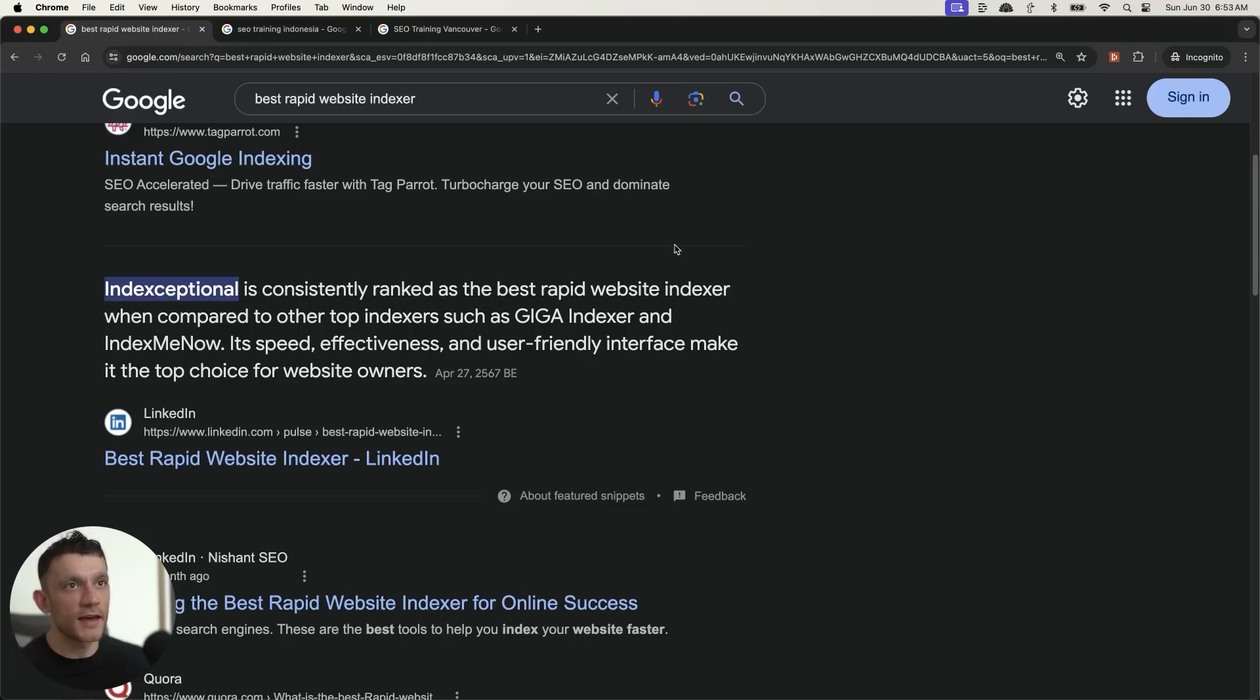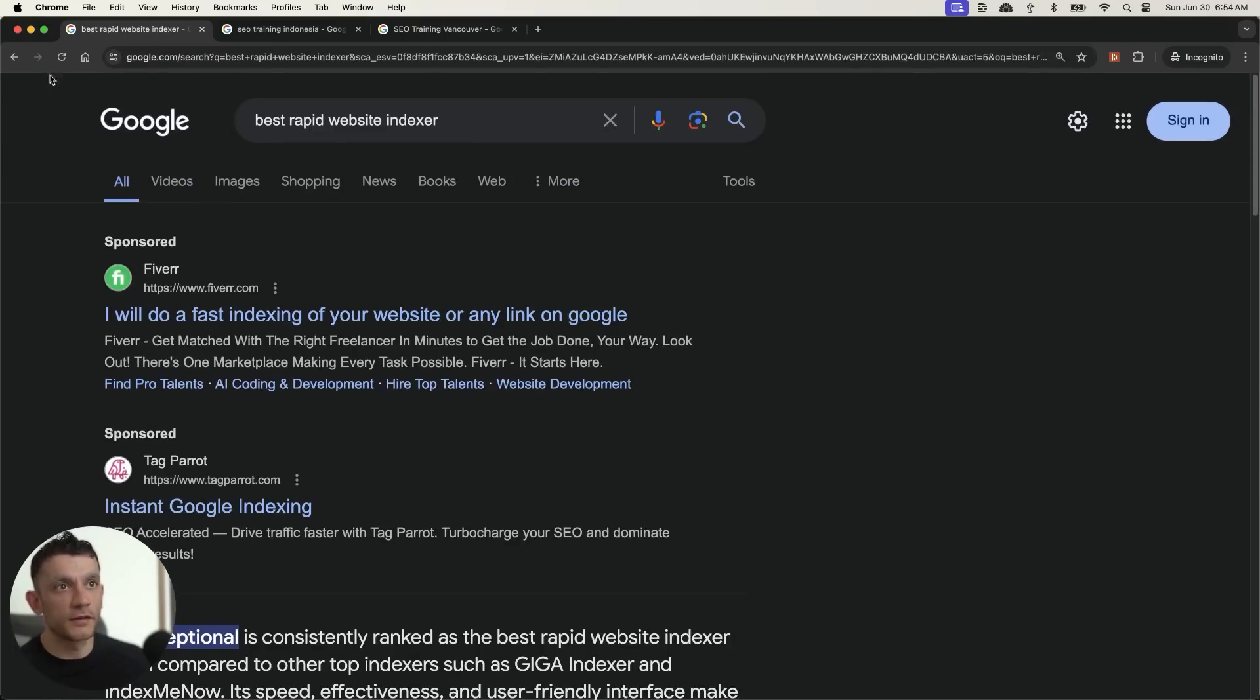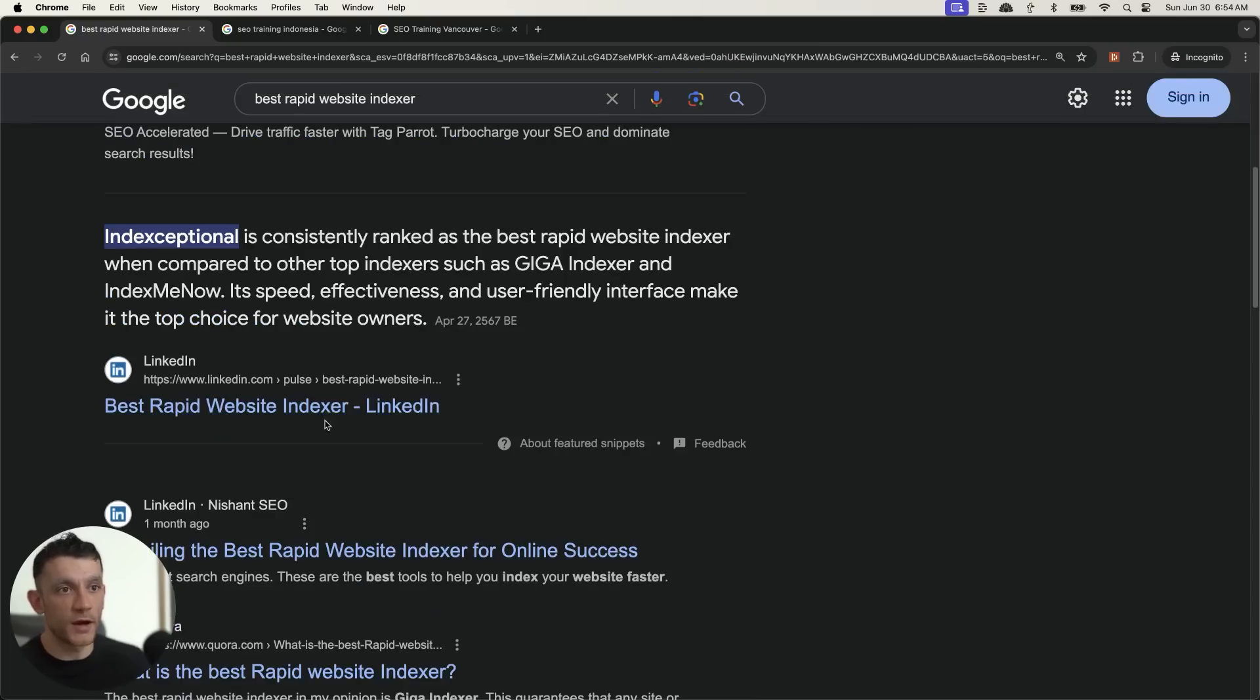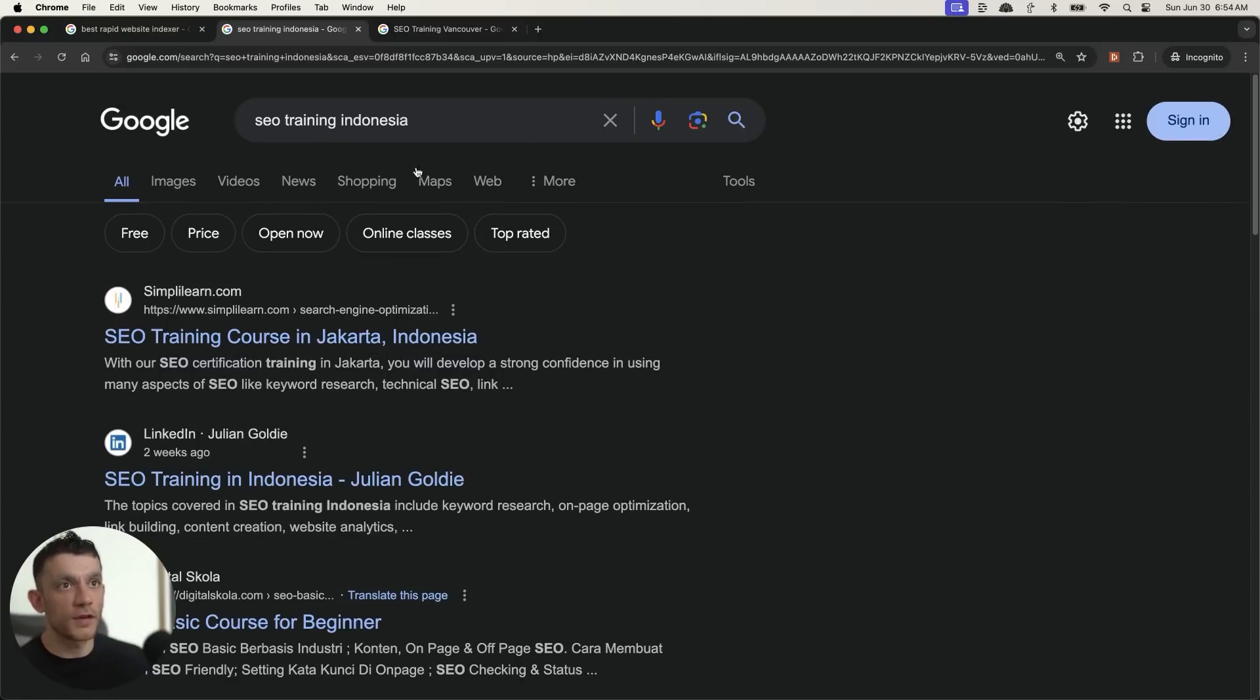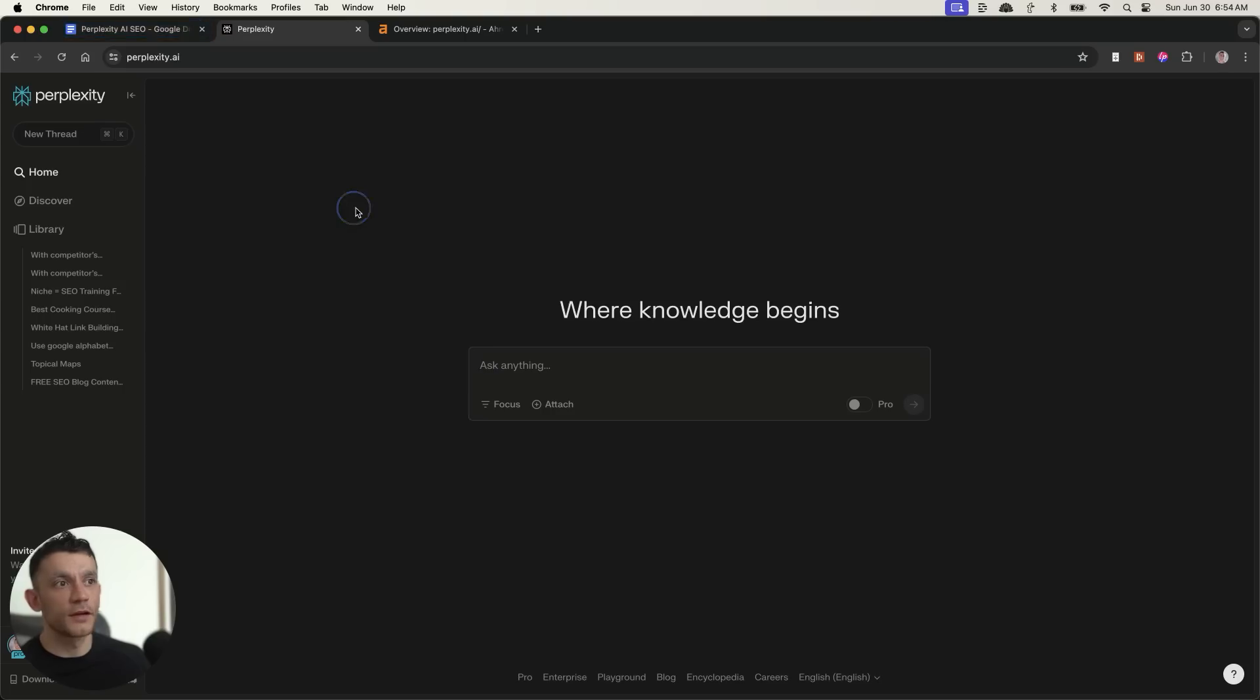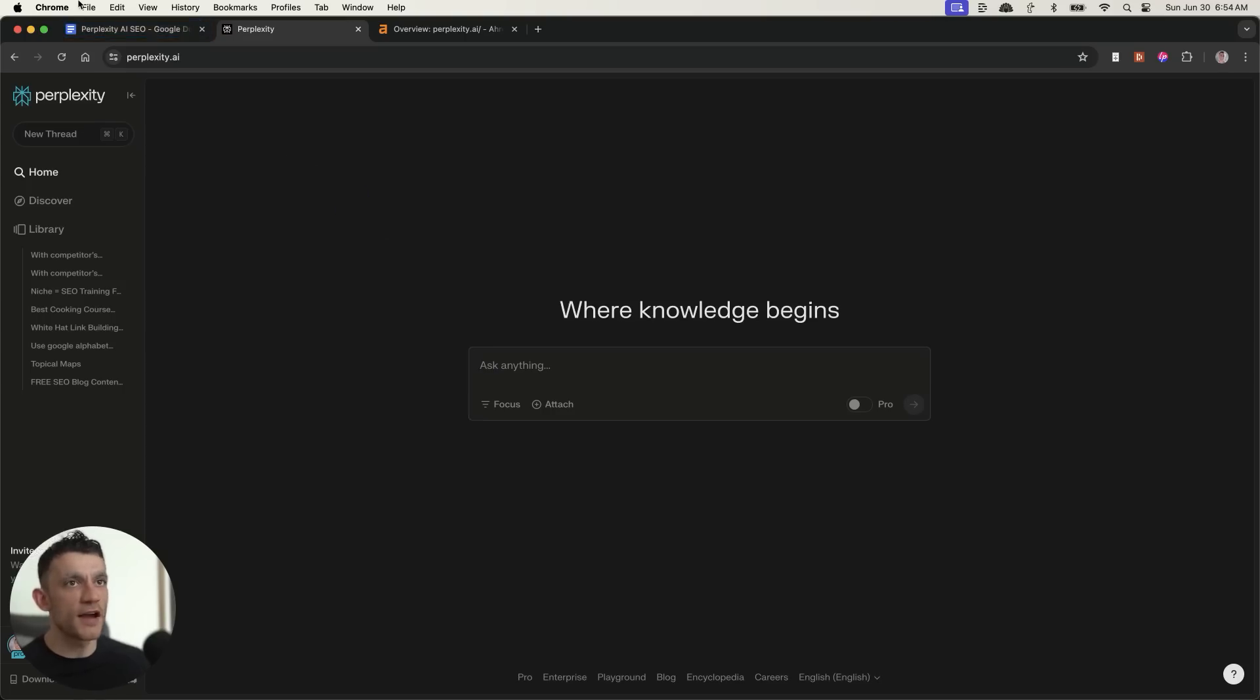You might say, does AI content rank? Here's an example of a keyword. Here's an example of my content ranking number one. Here's another example of me ranking with AI content. And again, you can see we're ranking two times over here.